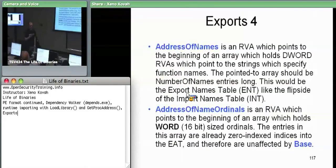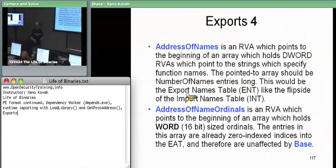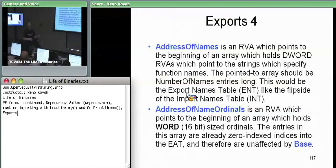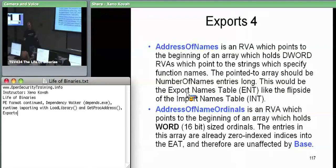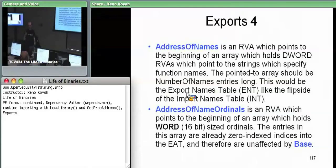The two other tables hanging off the export directory: the first is address-of-names. This is an RVA which points at a table, and this table holds DWORD RVAs, and each of those RVAs points at strings which are the names of the exported functions. So address-of-names we're going to call the export names table. It holds an array of addresses, specifically the addresses of a bunch of strings which correspond to those functions.